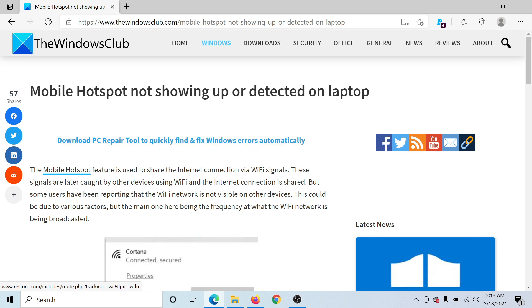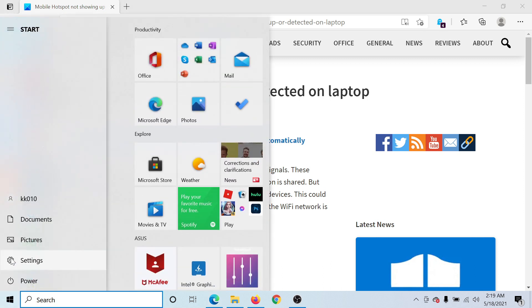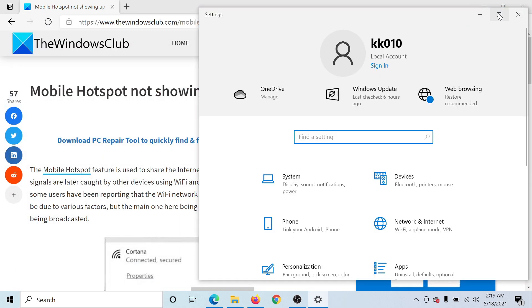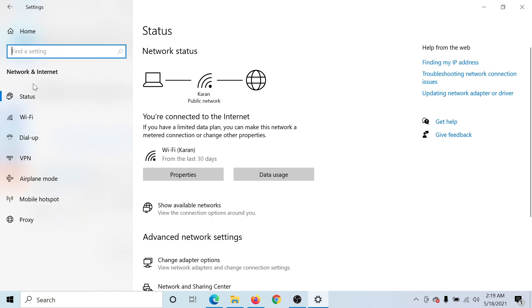First of all, click on the Start button, go to Settings, expand the app, then go to Network and Internet on the list on the left-hand side.